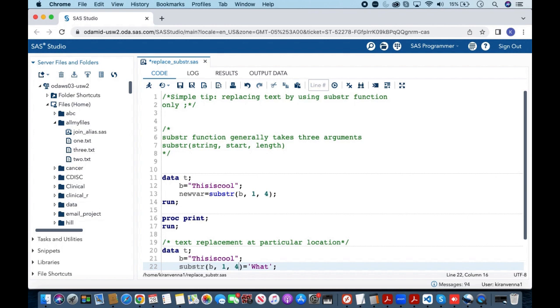The substr function is used to extract part of a string and generally takes three arguments. The first argument is the string or your character variable, the second argument is start, and the third argument is length.